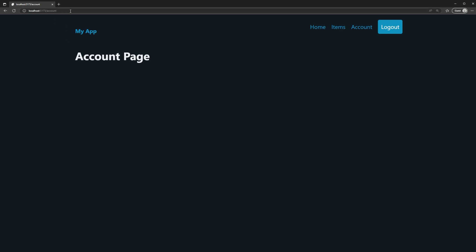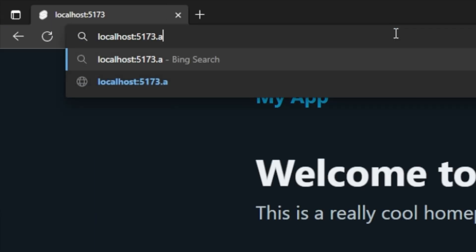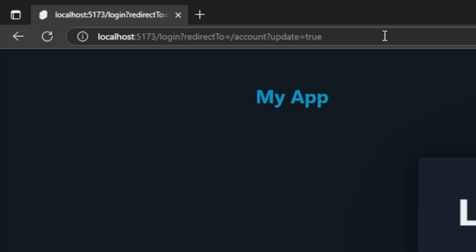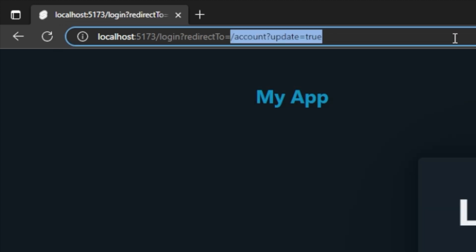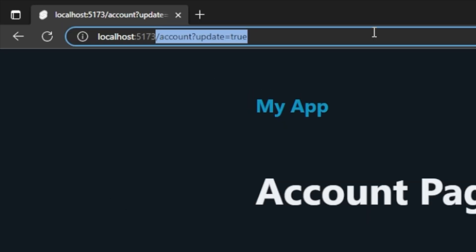And had I had a query param there when I went to this page, so for example, if I log out again, and I just go manually to slash account question mark update equals true, something like this, it doesn't matter, this is arbitrary. But you'll see that this is getting passed here as well, I log in, I've now been redirected with the full path here back to whatever resource that I was trying to access.